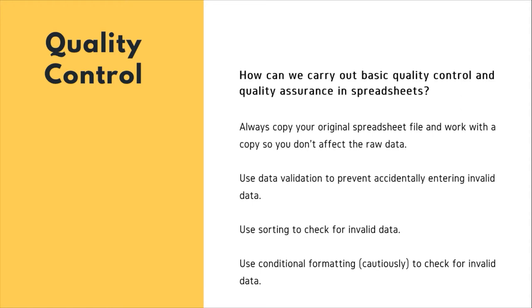You always have to copy your original spreadsheets and work with the copy so you don't affect the raw data. Use data validation to prevent accidentally entering invalid data. Use sorting to check for invalid data and use conditional formatting to check for invalid data.